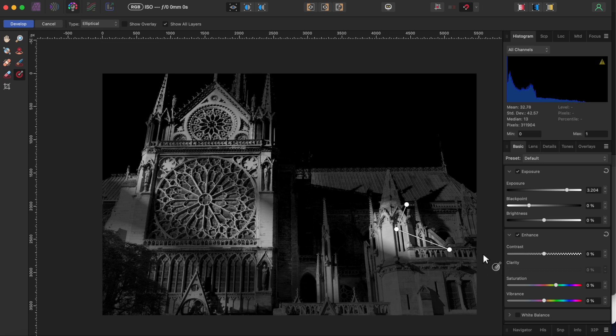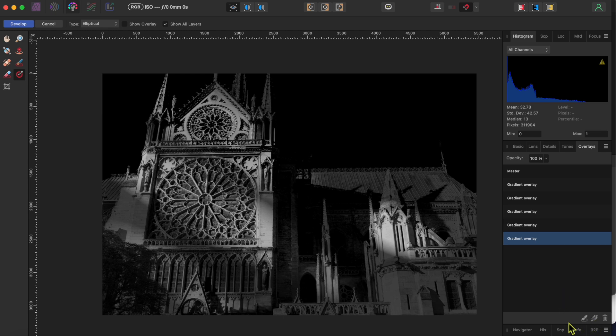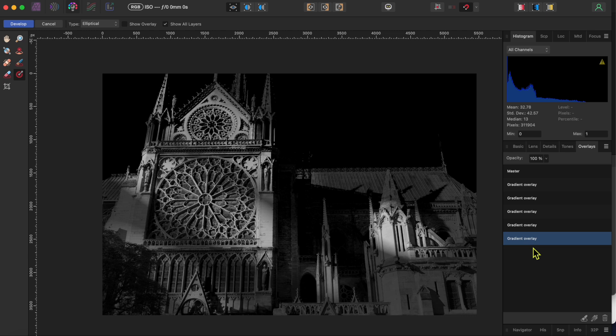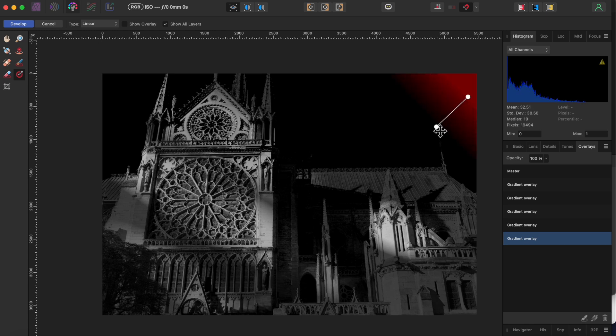Alright, this is looking really good for a quick demonstration. The last thing I'm going to do is add a little backlighting to the right hand side. I'll go back to the tones and select the gradient overlay again, but this time I'll change it from elliptical to linear.